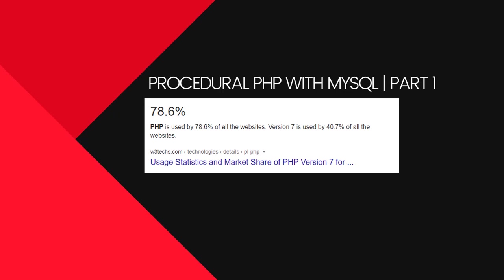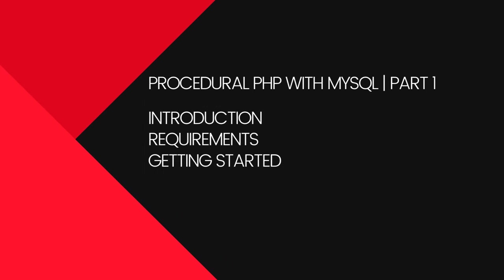Do you know 78.6% of all websites use PHP? And believe me, it is still worth learning PHP in 2020. Hello there, this is Sudeep and this video is a part of procedural PHP tutorial series on this channel. In this video we're gonna cover certain topics: first, introduction of PHP, then requirements to code, and finally getting started.